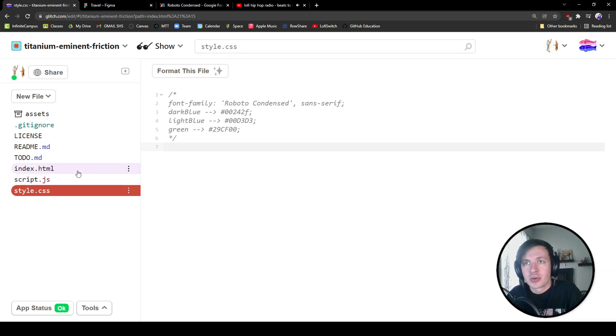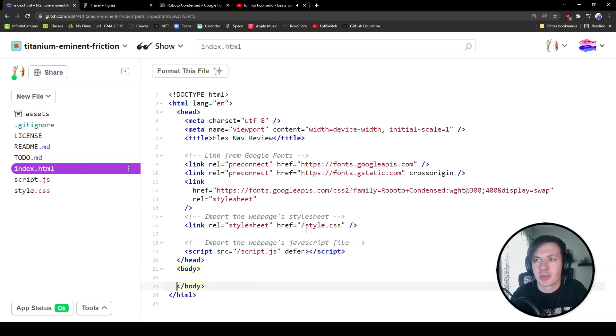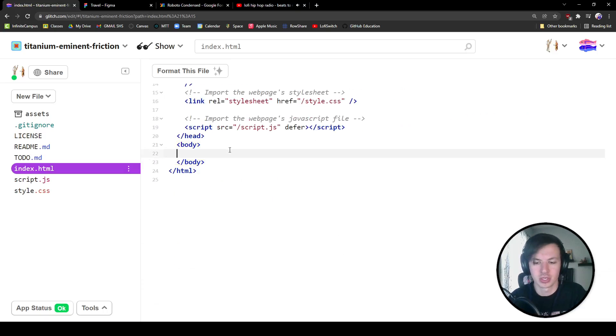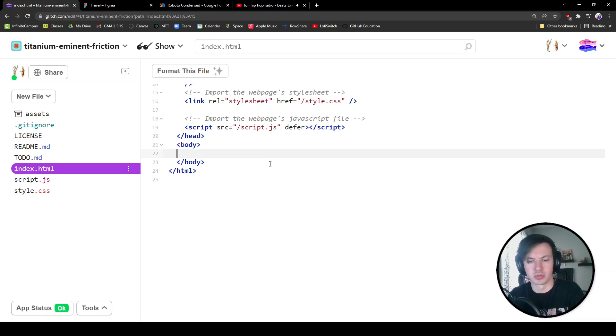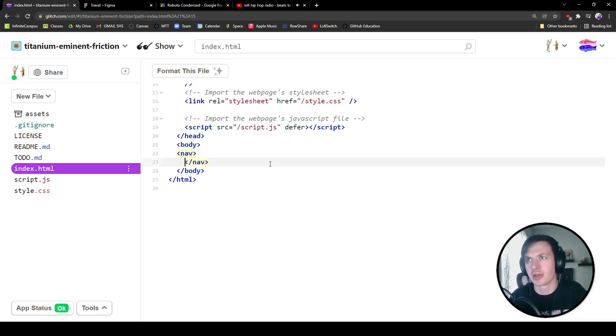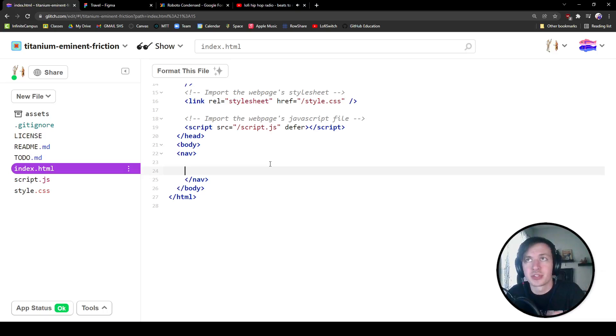So we're going to go over to our index and inside of the body we are making a navigation. So let's call out our nav. Move the keyboard closer. All right, so we're going to start with the nav. Inside of the nav we're going to have three main elements.